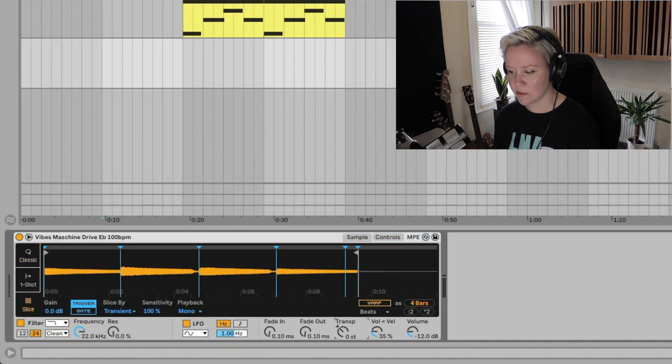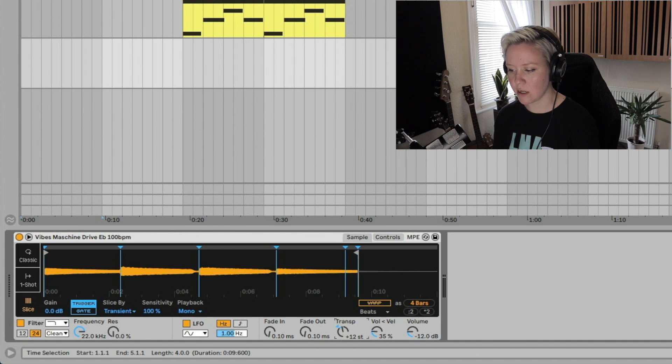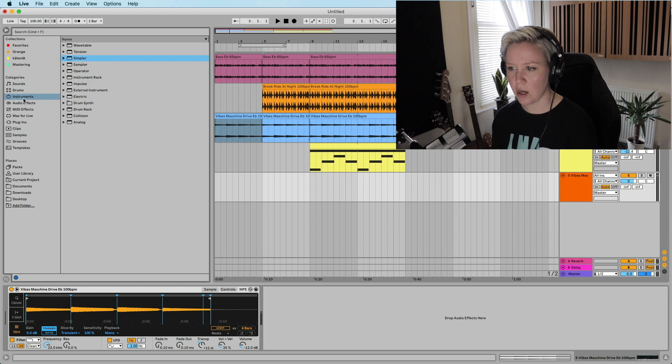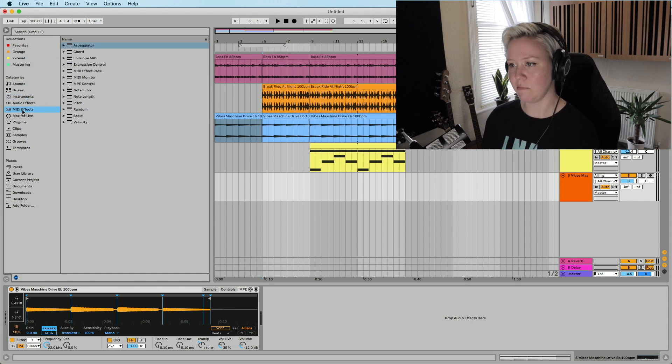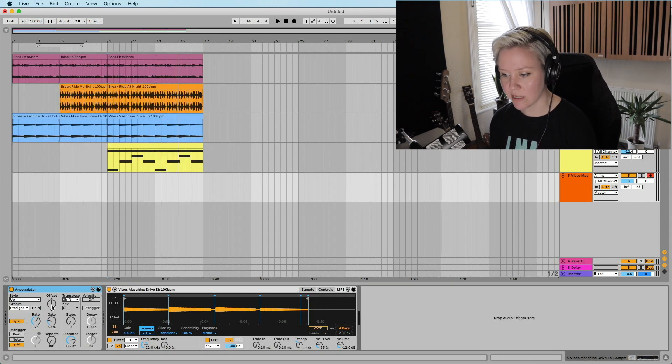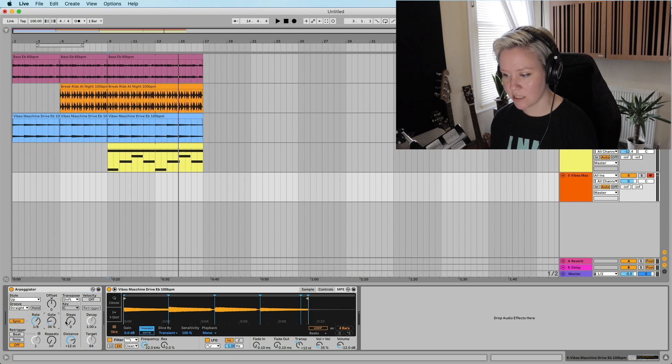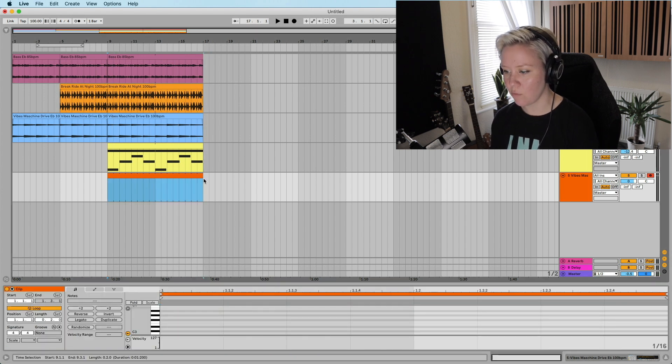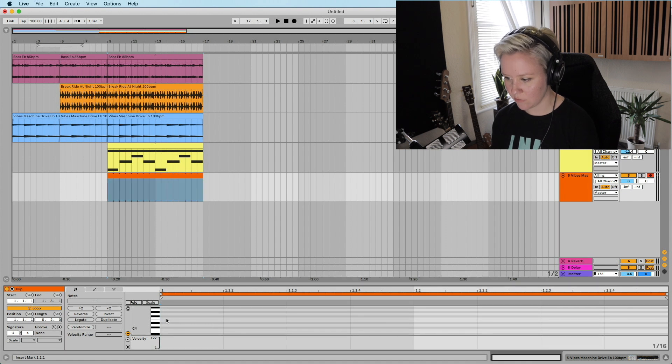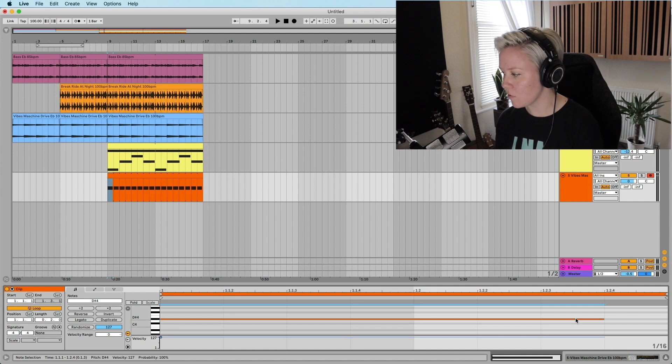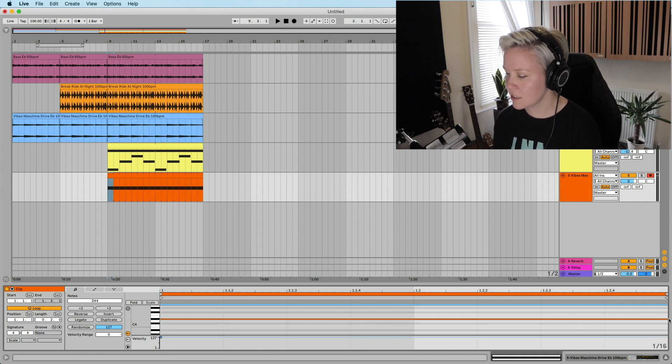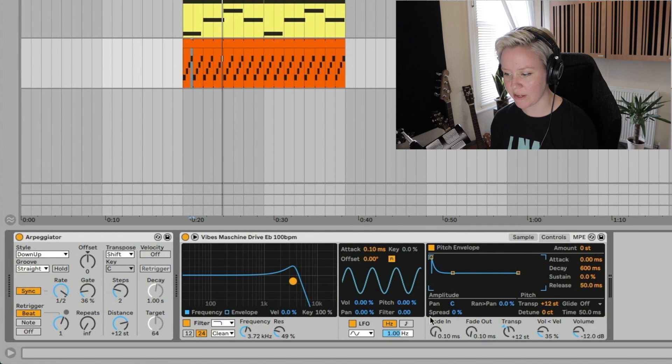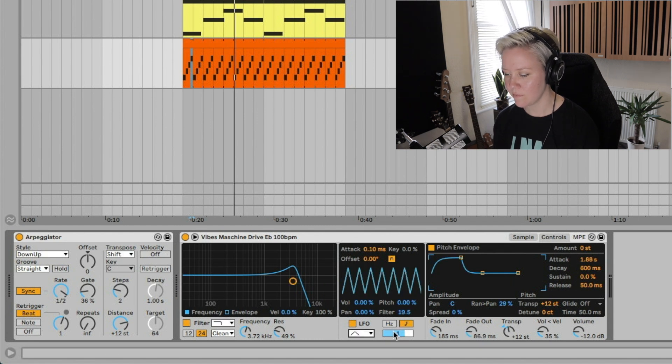Add a new Simpler track and then just drop any of these samples into Simpler and then we could create a melody with it. So what I could do is go to the slice mode and I'm going to transpose it to for example 12 semitones up. And then what I could do is add MIDI effects, for example an arpeggiator.